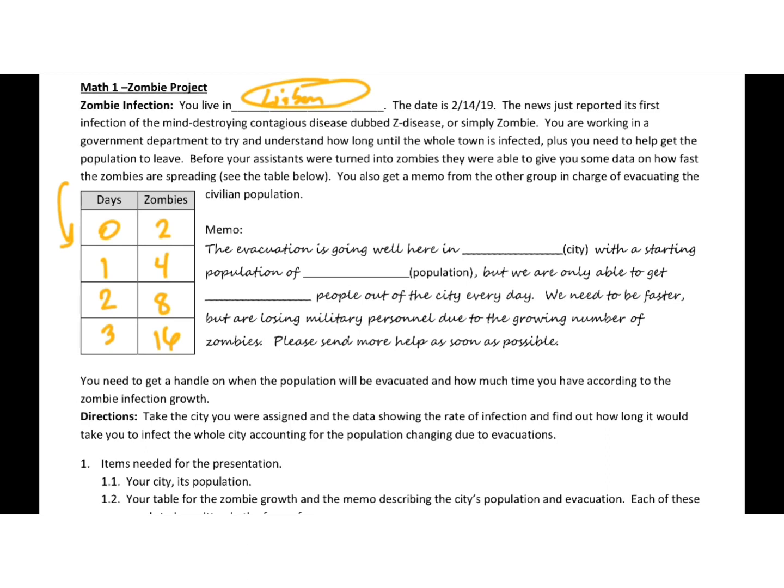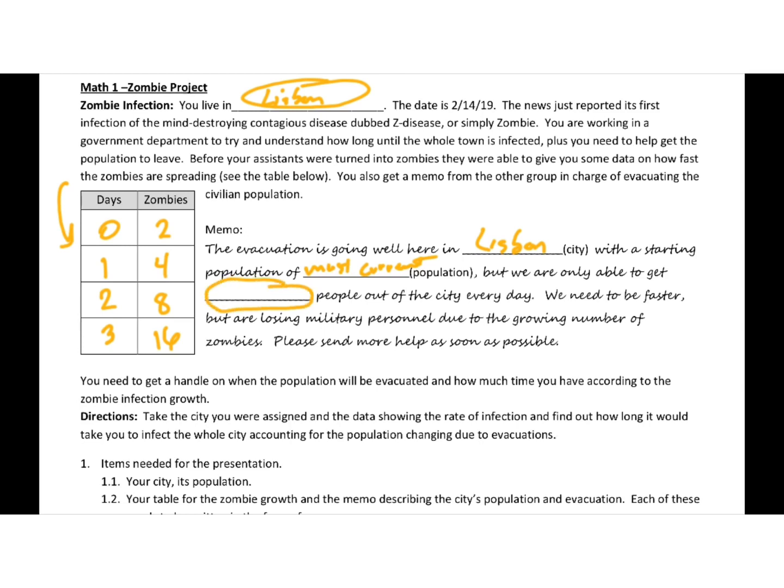You'll also get a memo from the other group in charge of evacuating the civilian population. So the evacuation is going well here in your city with a starting population of, you need to find the most current population you can of your city. But we are only able to get a certain amount of people out of the city every day. This is another number you need to come talk to me about, so that we can make sure it's not too big or too little. We need to be faster, but are losing military personnel due to the growing number of zombies. Please send more help as soon as possible.